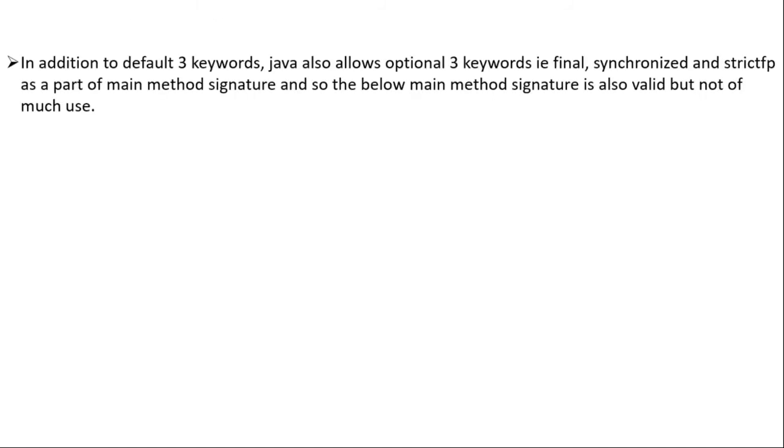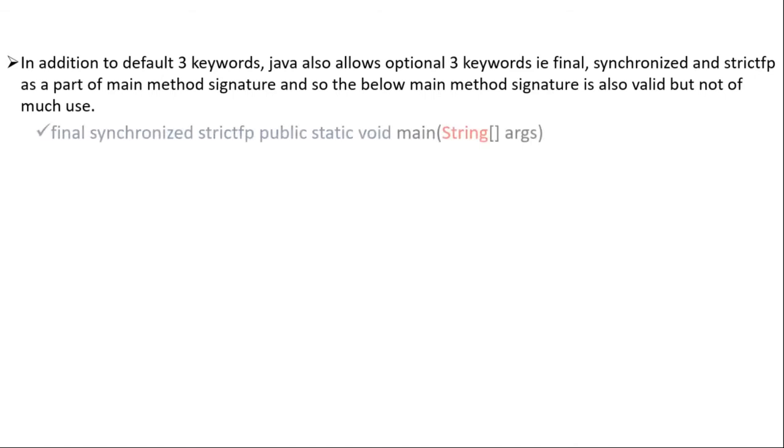Now friends, in addition to default three keywords, Java also allows optional three keywords i.e. final, synchronized and strictFP keyword as a part of main method signature. And so the below main method signature is also valid but not of much use.